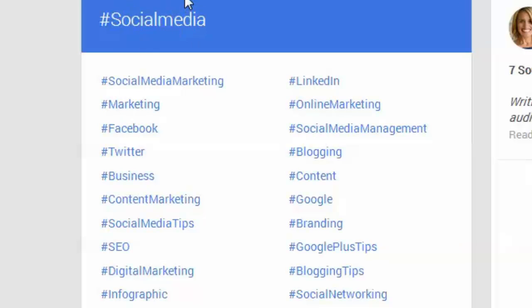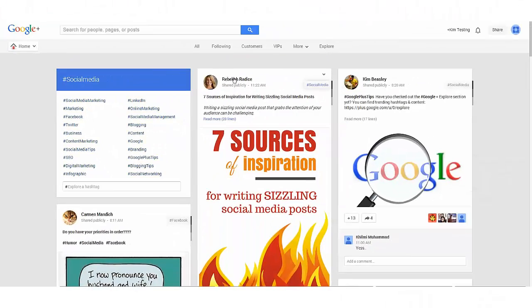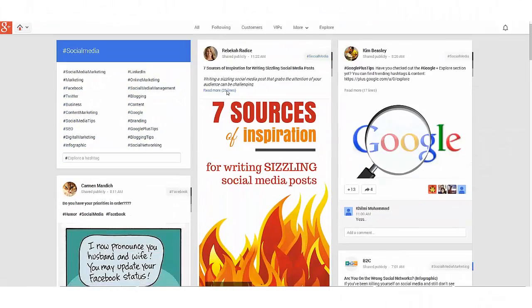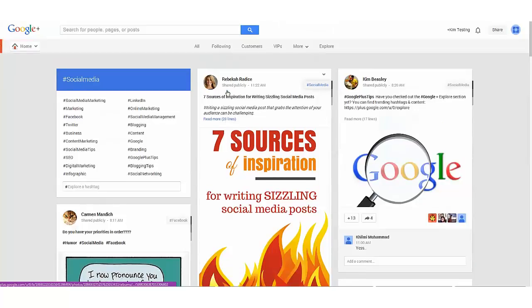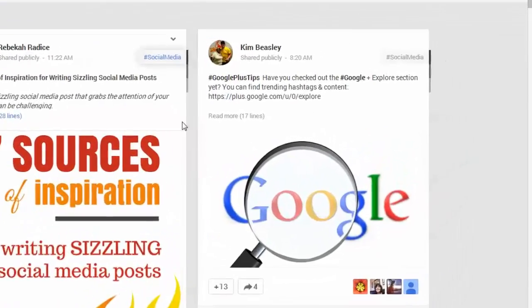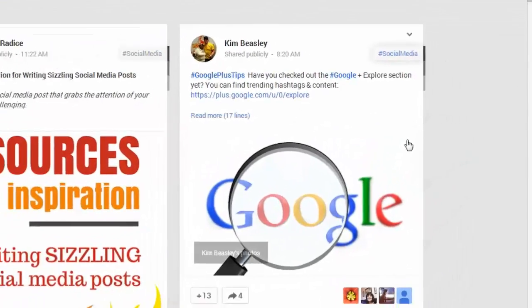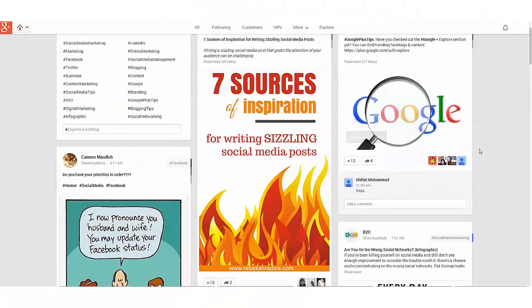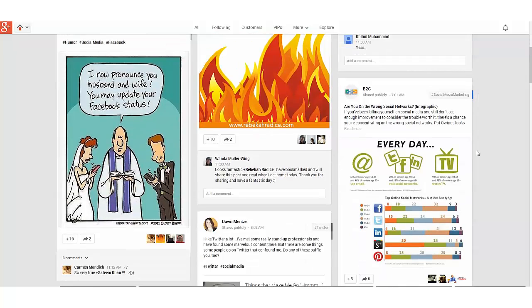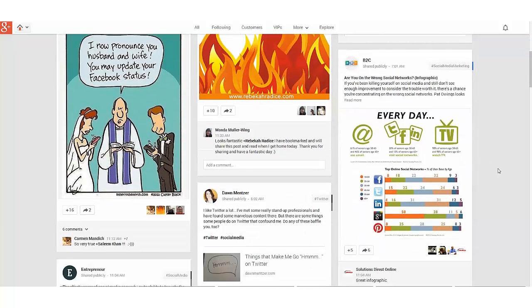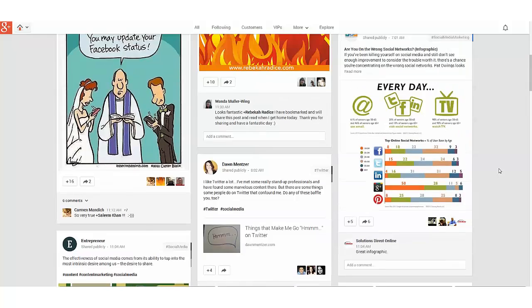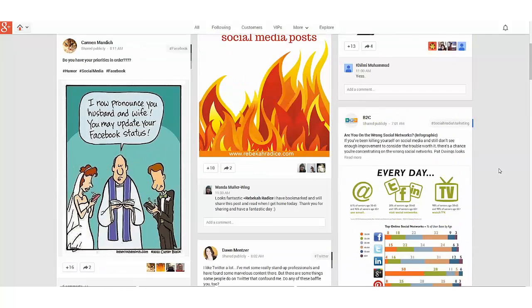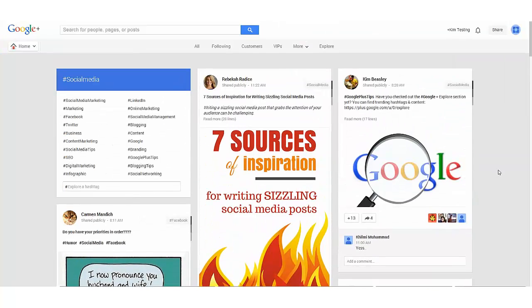Now when I typed in social media, you can see other people who are sharing content about social media. Oh yes, that's my post over there. As you look through, you can find other posts that you can reshare. You can find other people who are talking about social media and you can connect with them, and you can also find related hashtags.